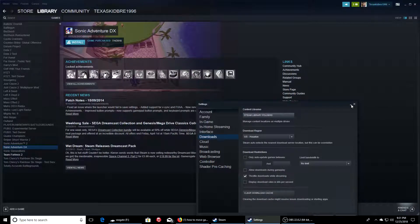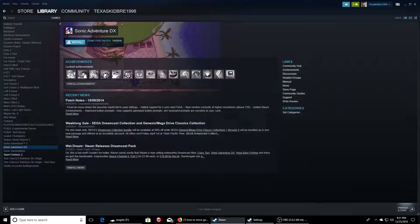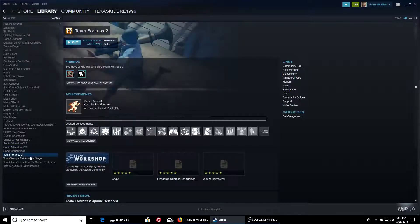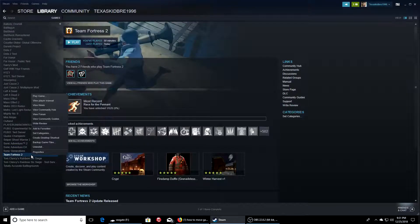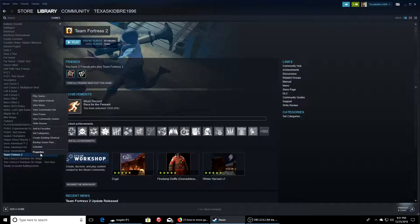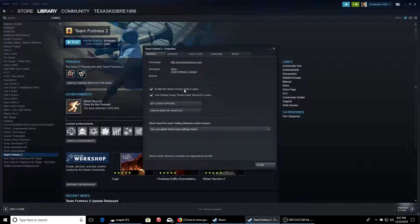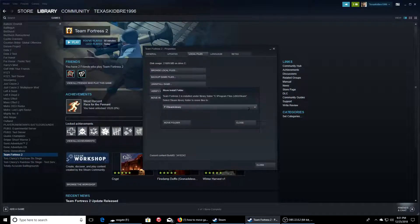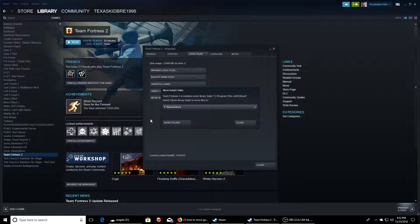Now to actually transfer games in there, I'm only going to do Team Fortress right here. Right click, go to properties, and then you want to go to local files, and then move install folder. And you want to move it to the F drive. Move folder.